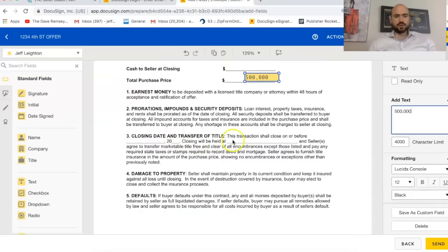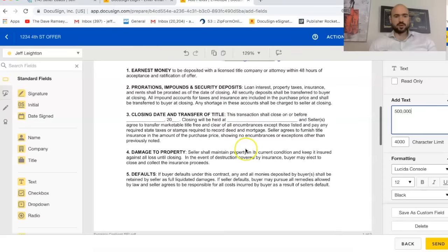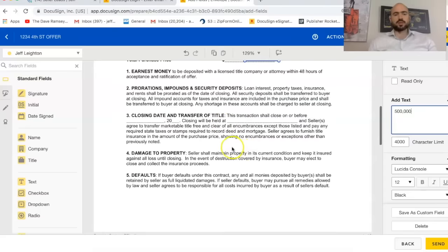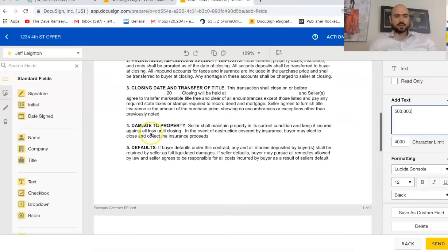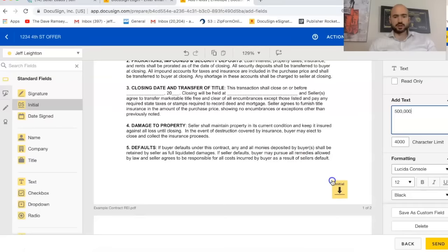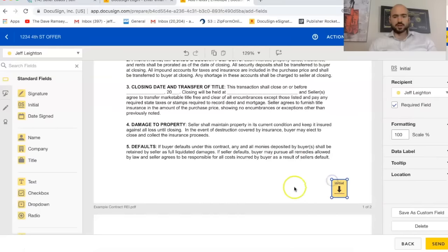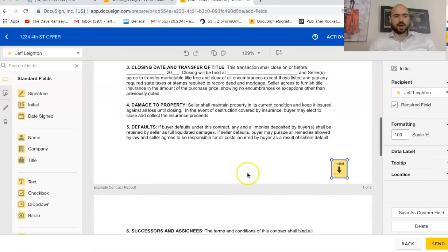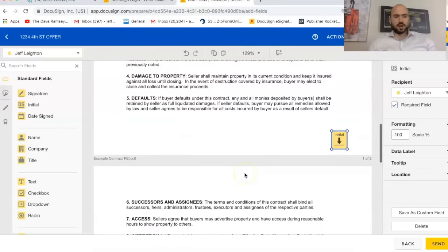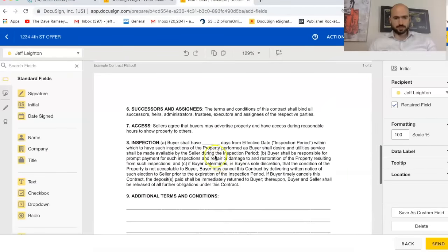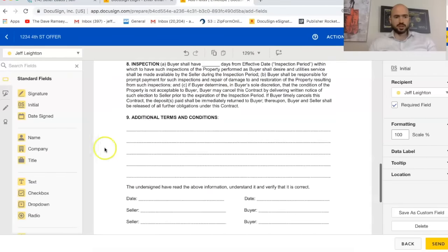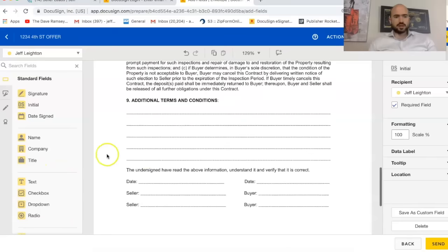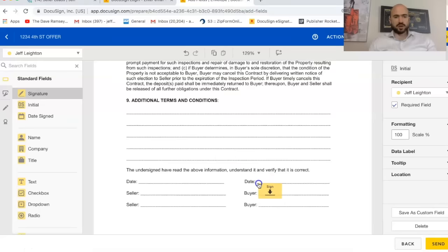And then it's pretty straightforward. So you close on or before, each contract is going to be different, but some contracts you're going to have to initial at the bottom. So this one doesn't require an initial, but sometimes you might want to put that at the bottom. Inspection contingency, you can obviously write in different things. And then if you're signing it, let's say I'm the buyer. So I'm going to put my signature right there.